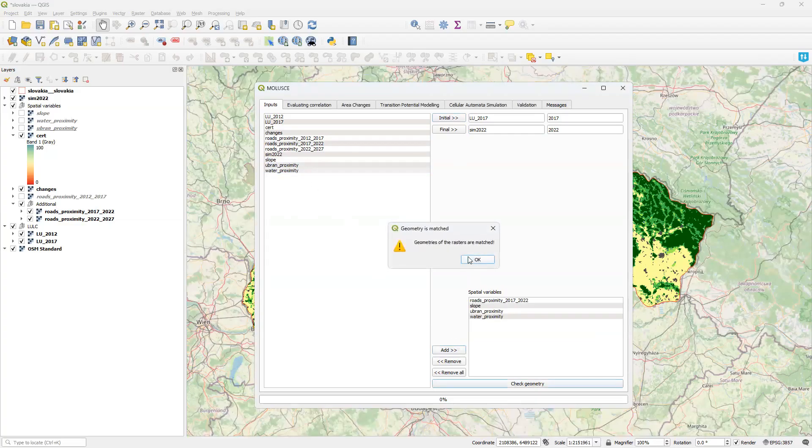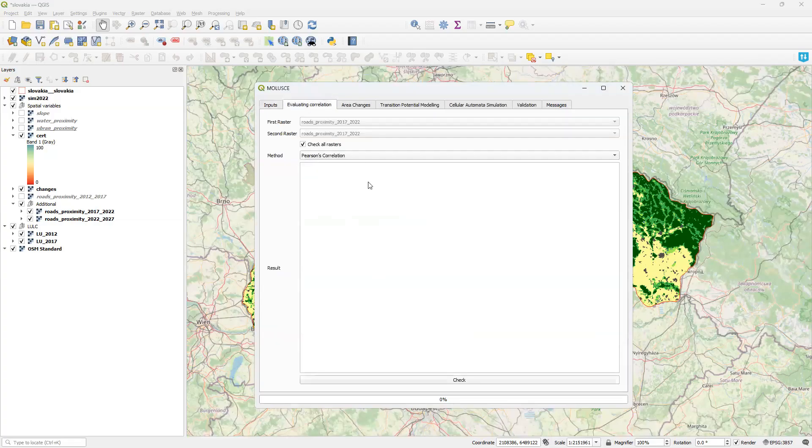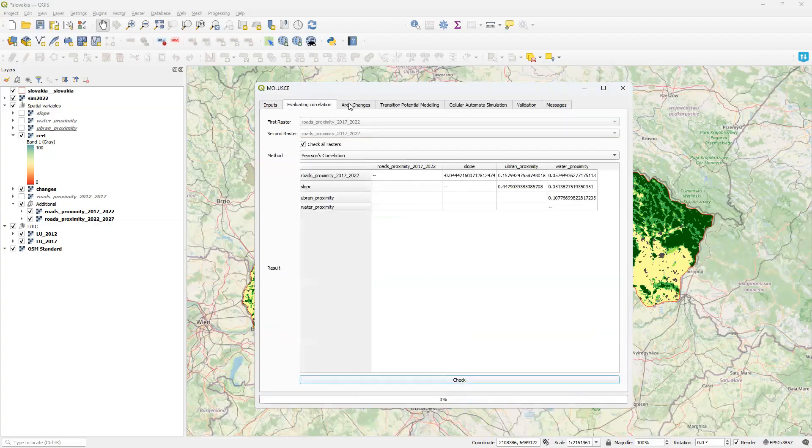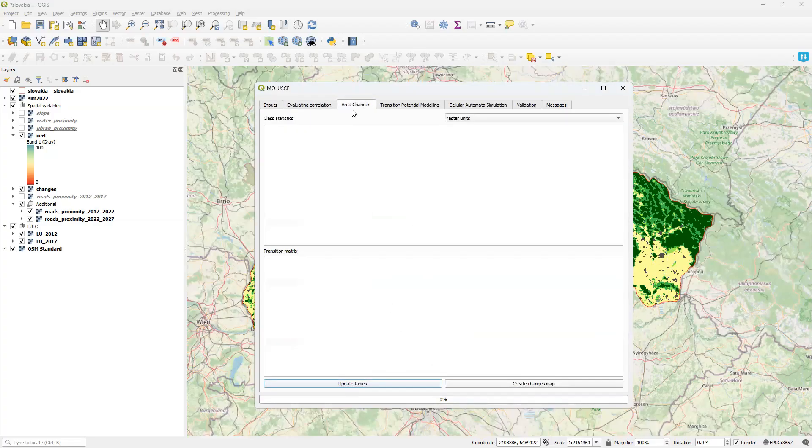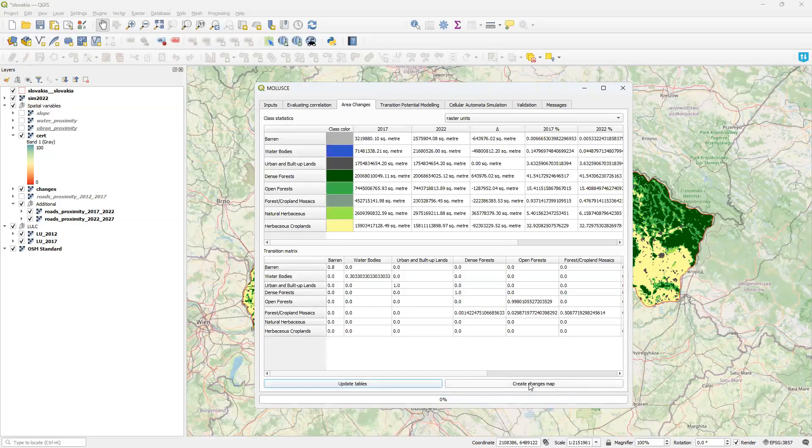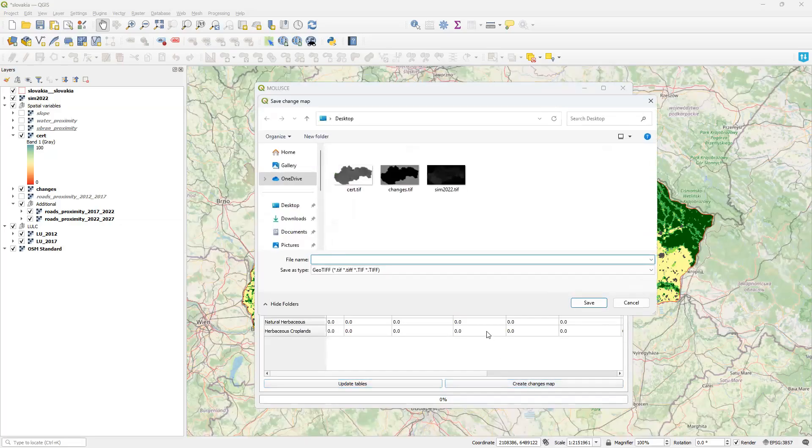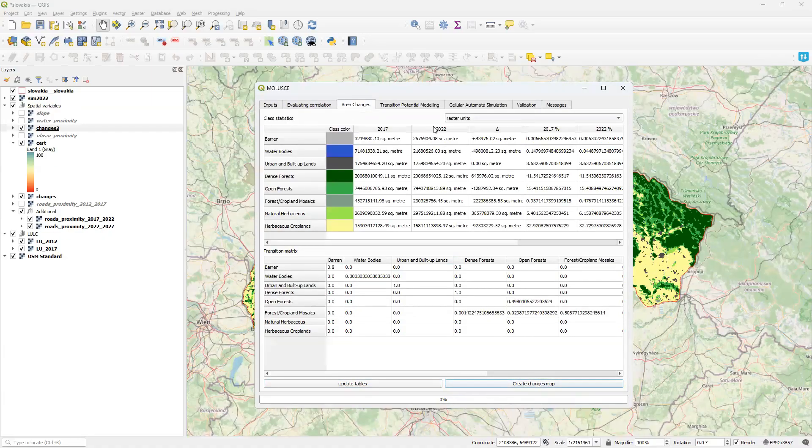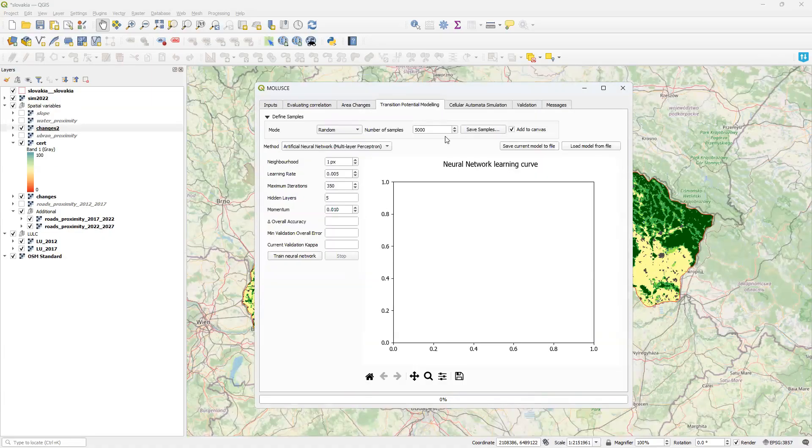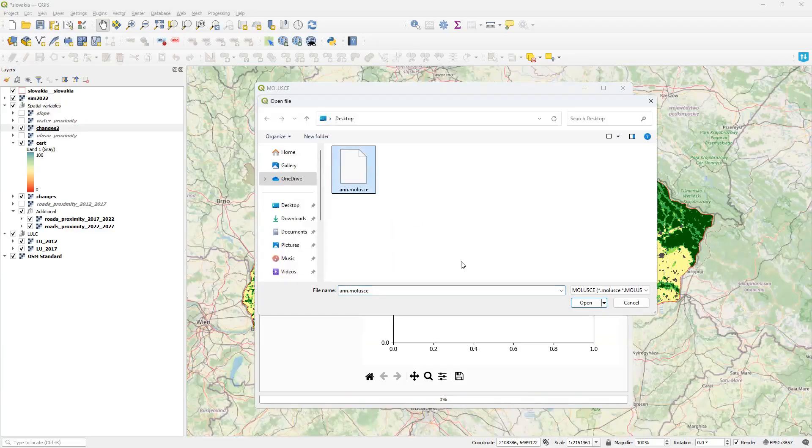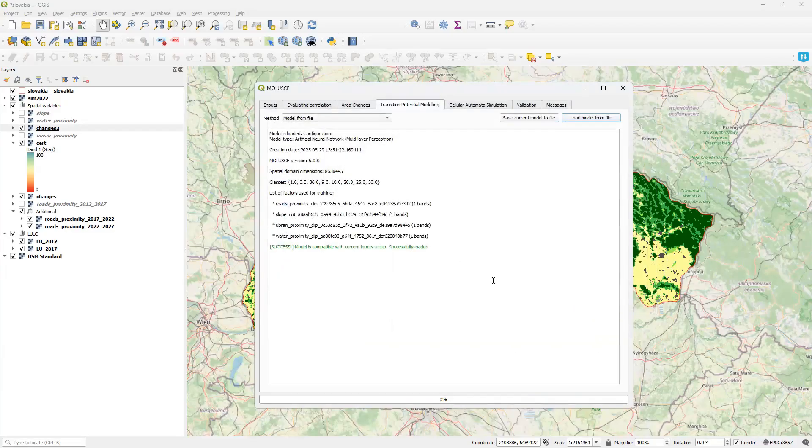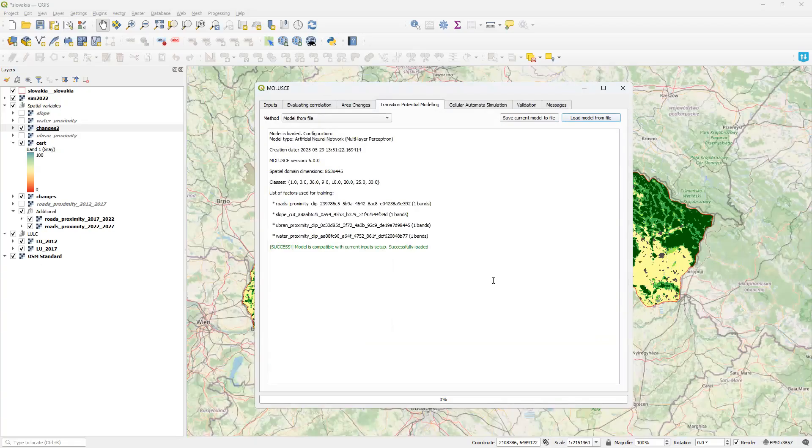After going through all basic tabs, I go to the model training tab and click load model from file button, selecting the saved model. MOLUSCE shows all metadata and performs a compatibility check. You can only use the saved model if you have the same number of factors and input raster dimensions as when the model was saved. Since the model was successfully loaded, everything is ready.